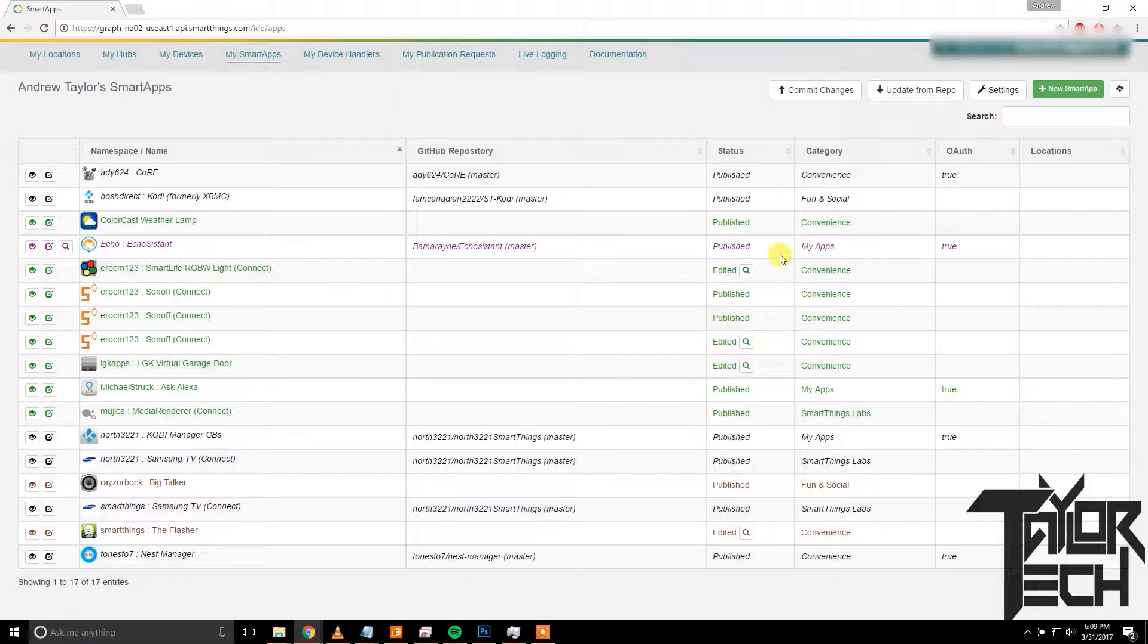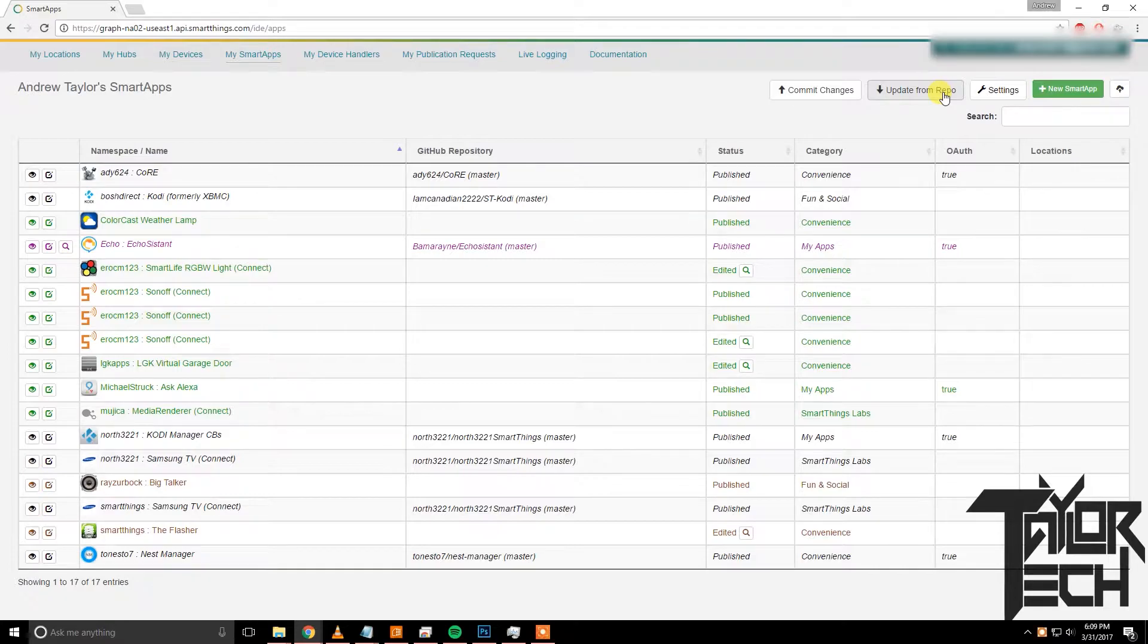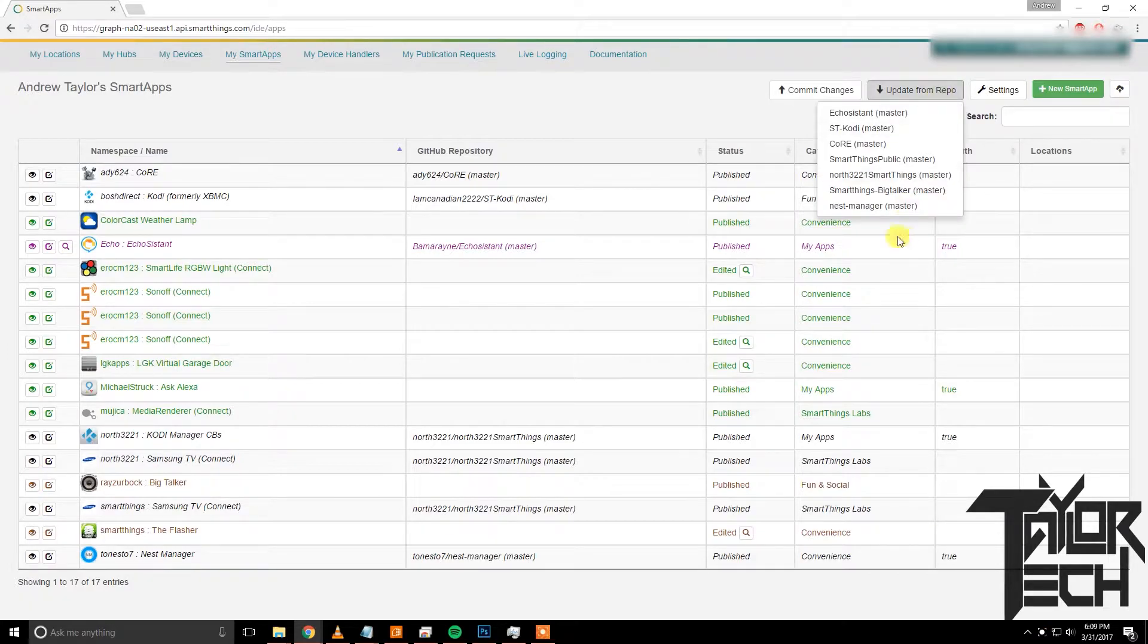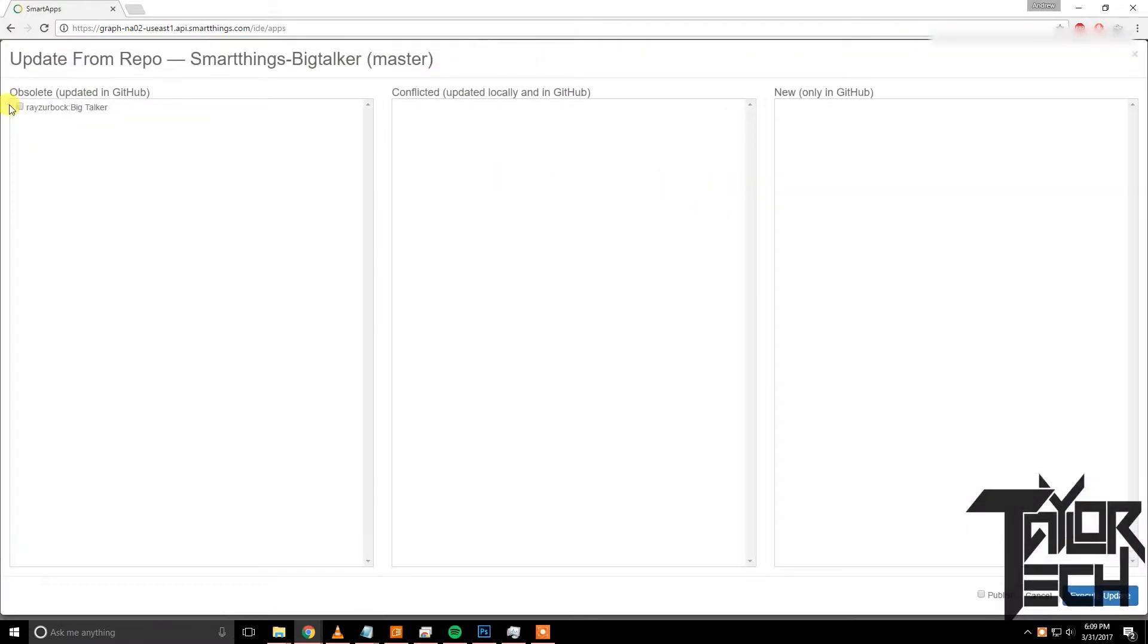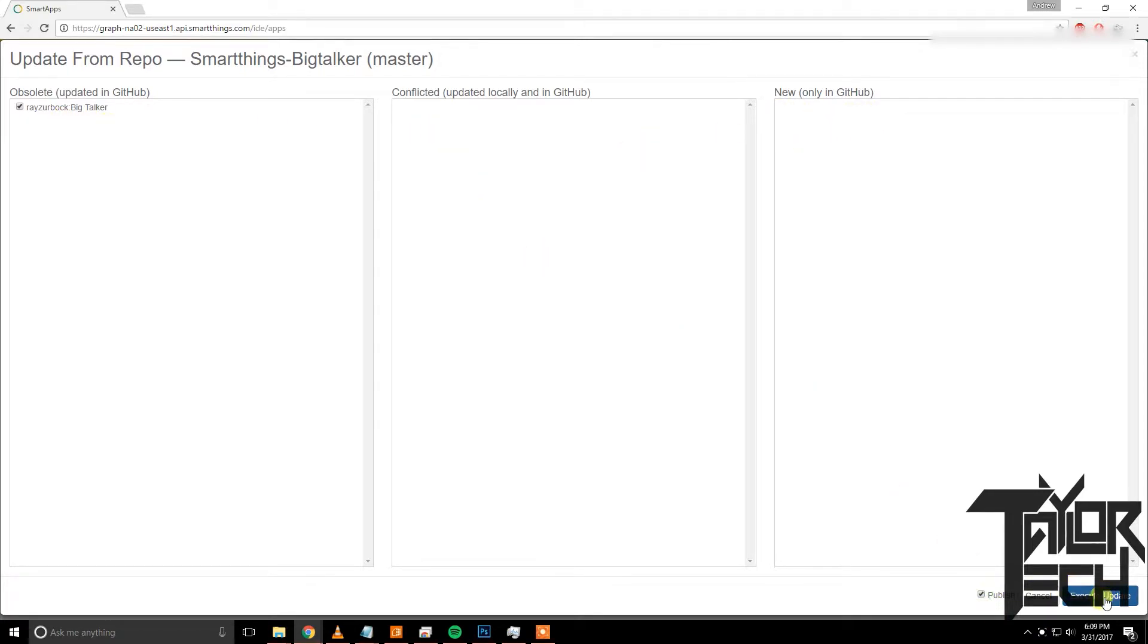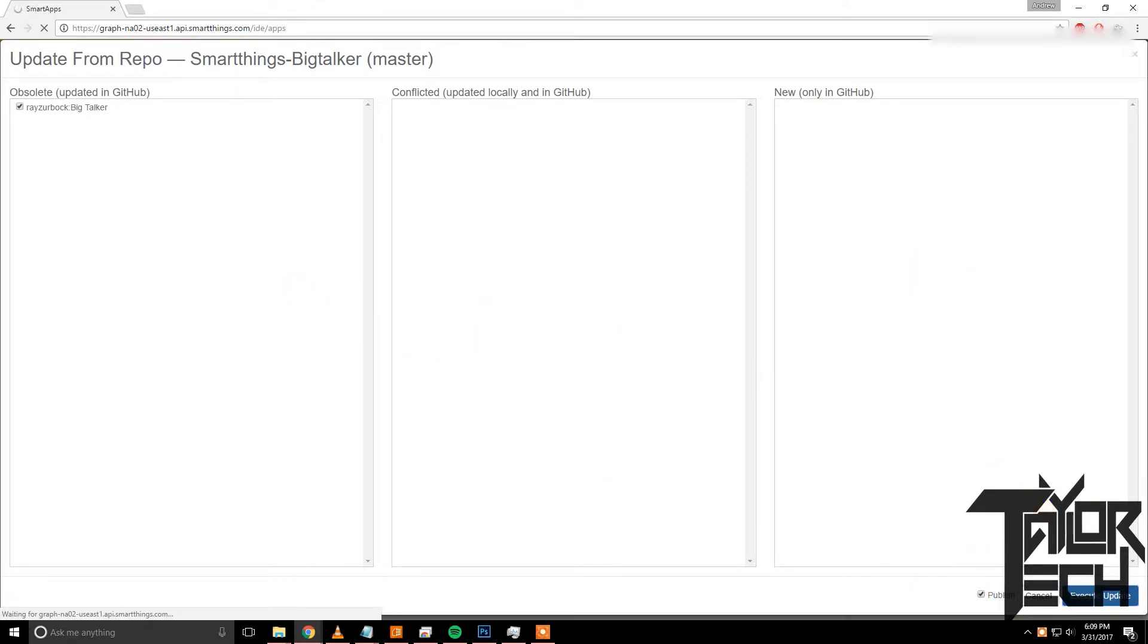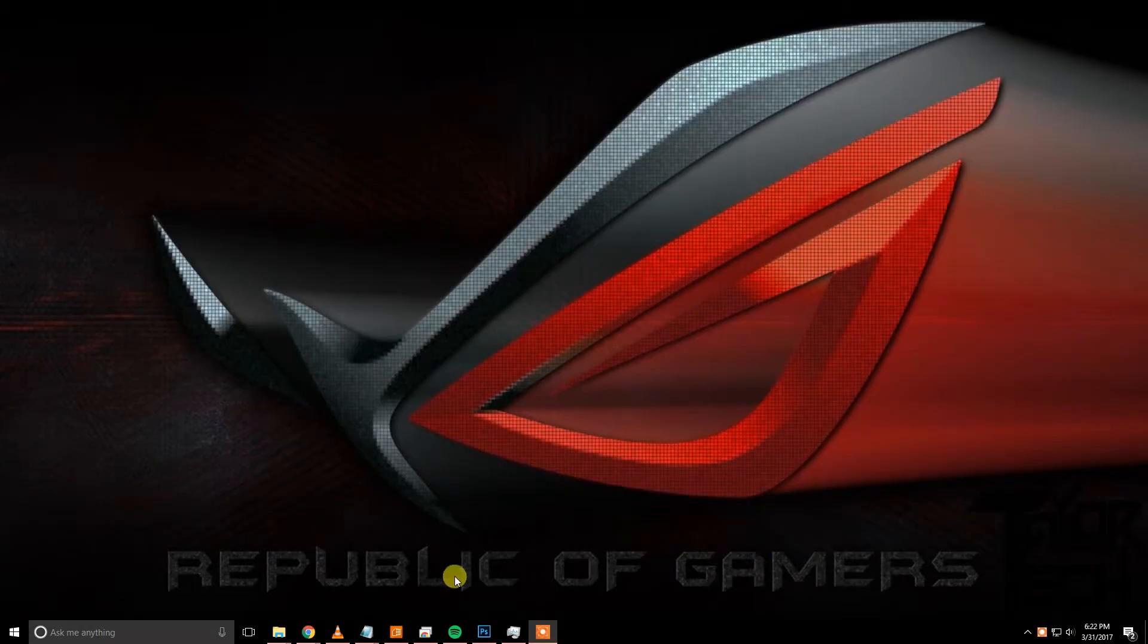Take out your username and in the branch you'll want to type in rayzur smartthings slash big talker master. Click save. And you want to do Update from Repo and then pick the new Big Talker one over here. Mine says update, yours might be or obsolete, yours might be in new. Go ahead and hit publish and then execute update. Make sure you click the publish checkbox first.